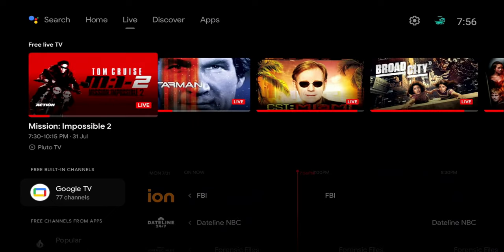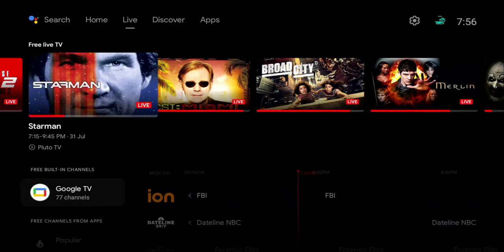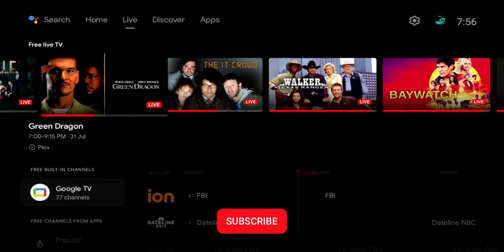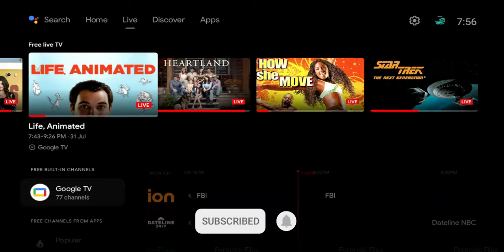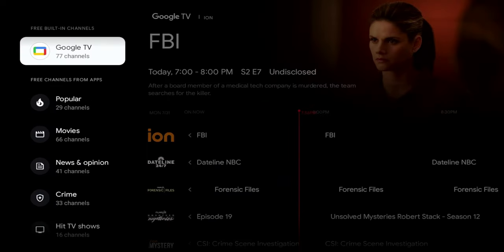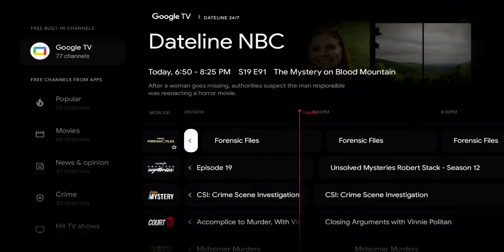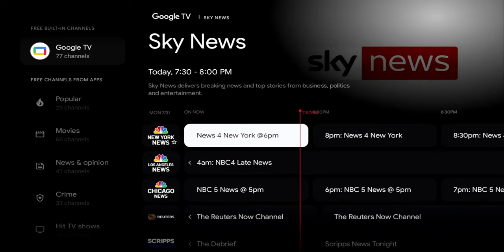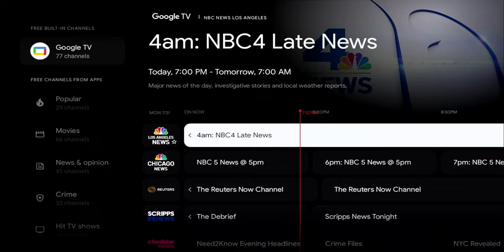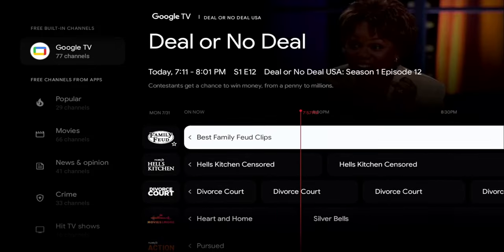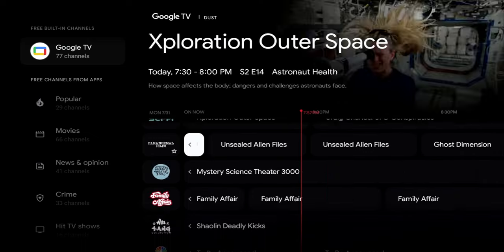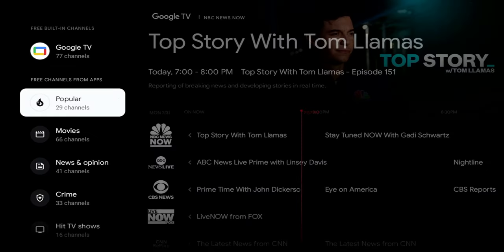With over 800 channels I'll show you how to customize it to make it more manageable. Up top you can see trending movies and shows on the first tab — just a ton of live content. Scrolling down there's a dedicated Google TV area: 77 channels including NBC News, Sky News, NBC Chicago, NBC LA, Cheddar News, Family Feud, Hell's Kitchen, action movies, and documentaries.